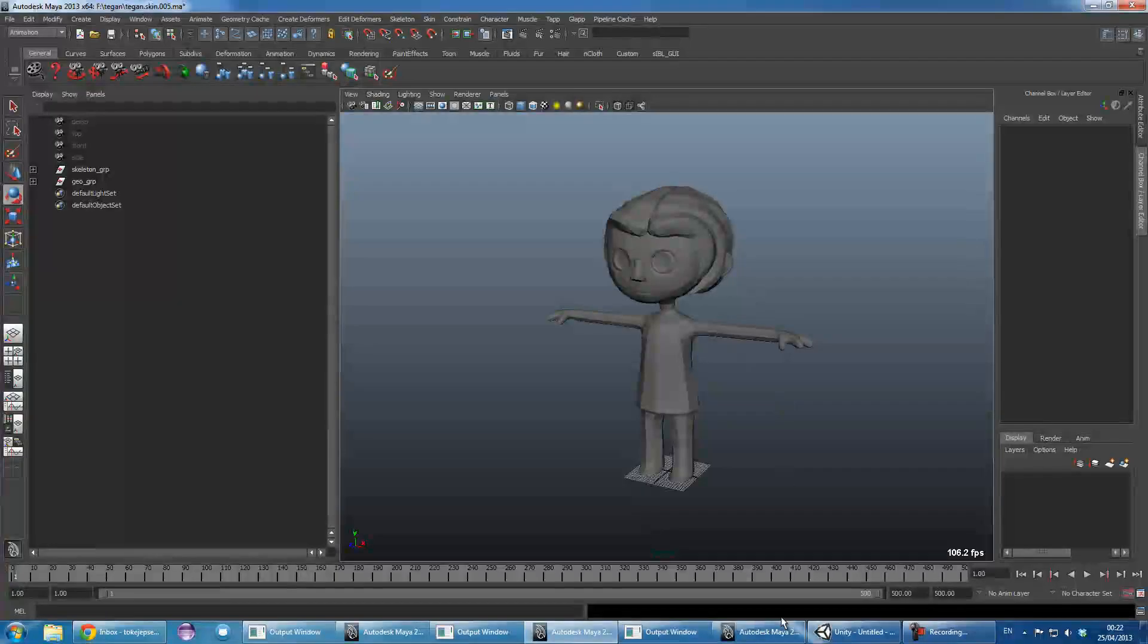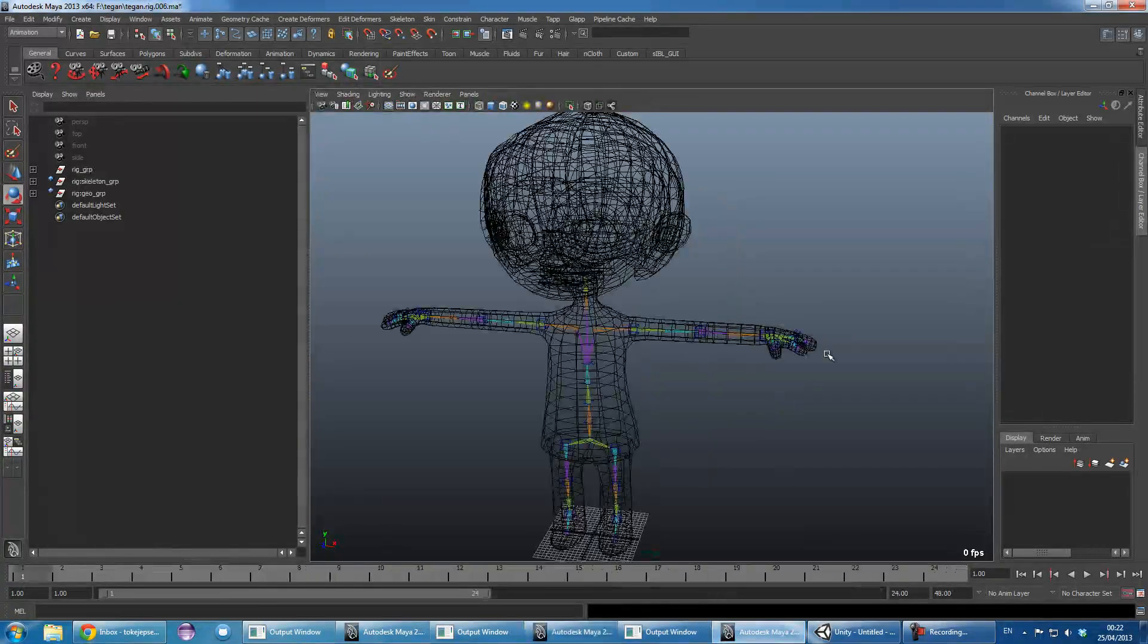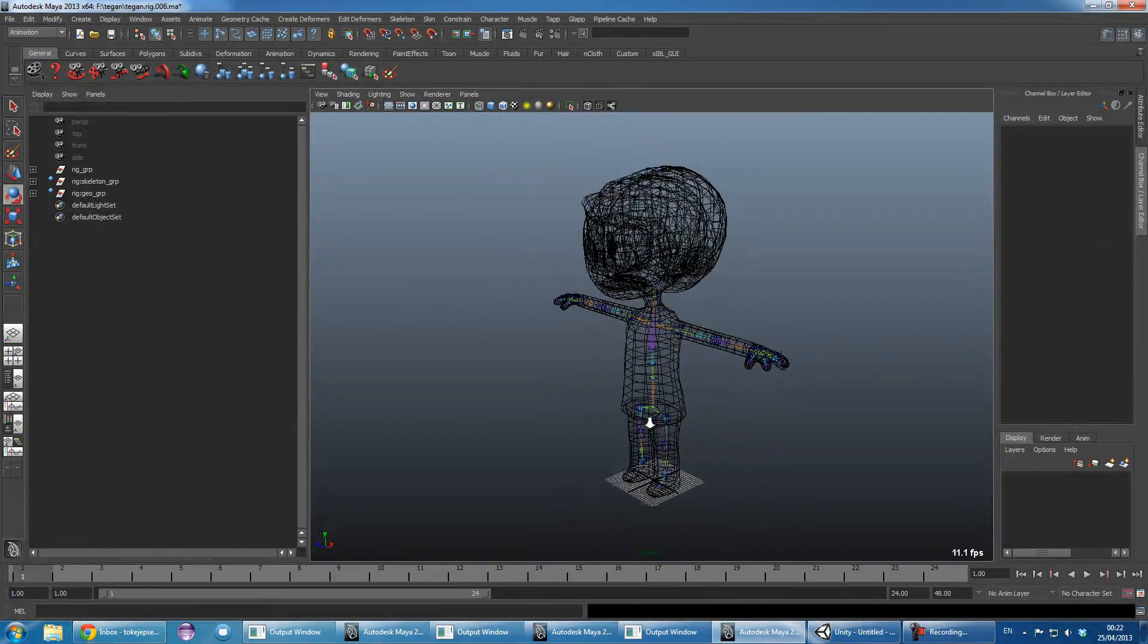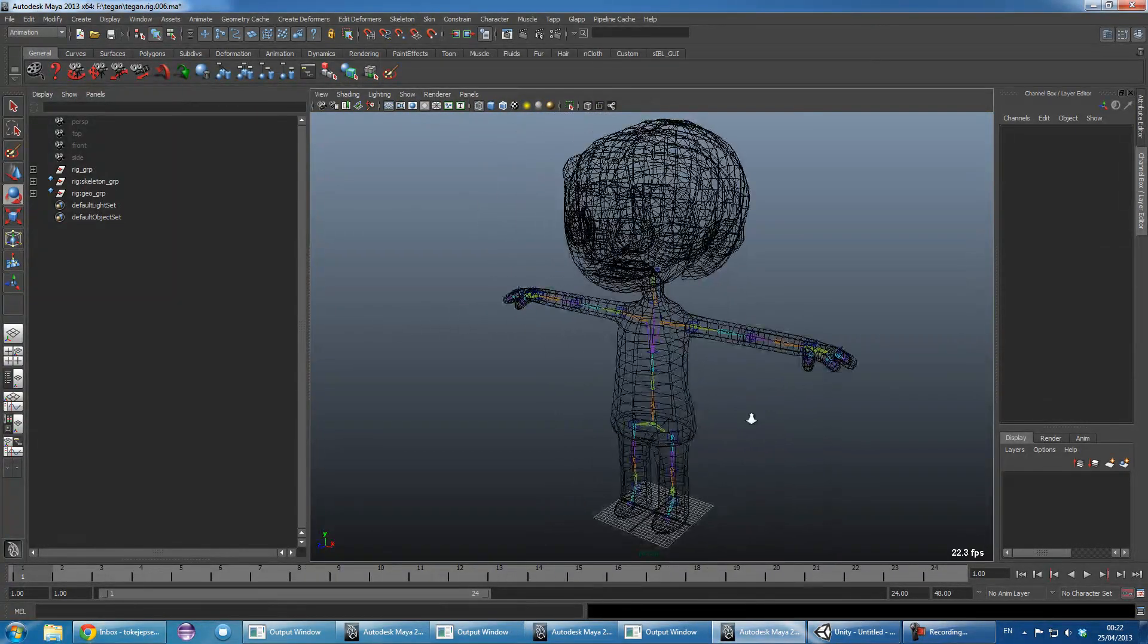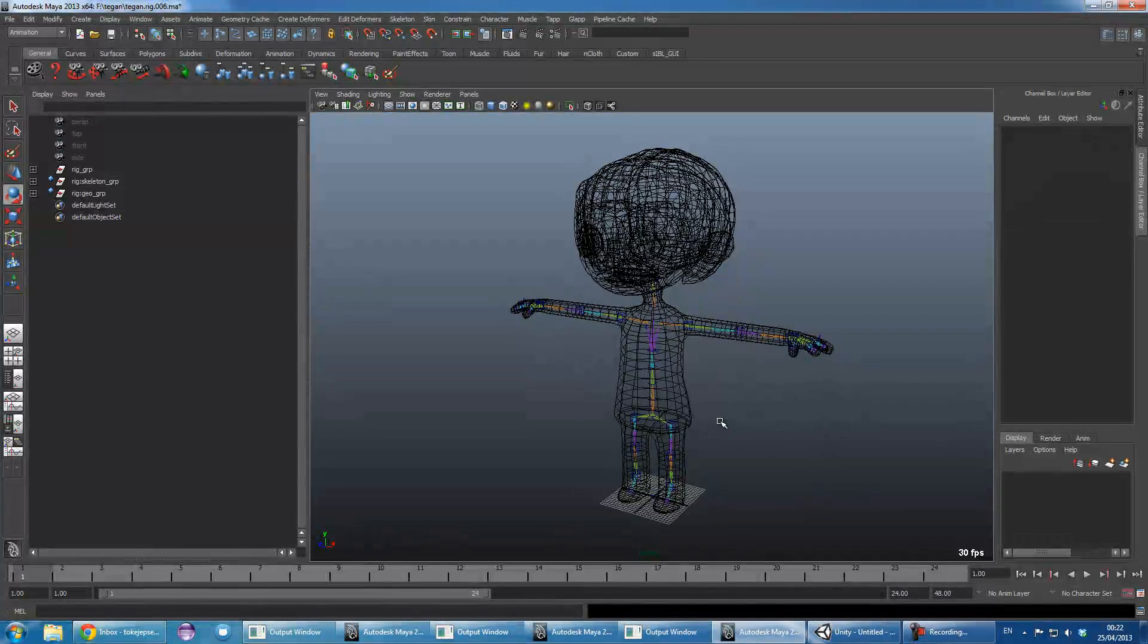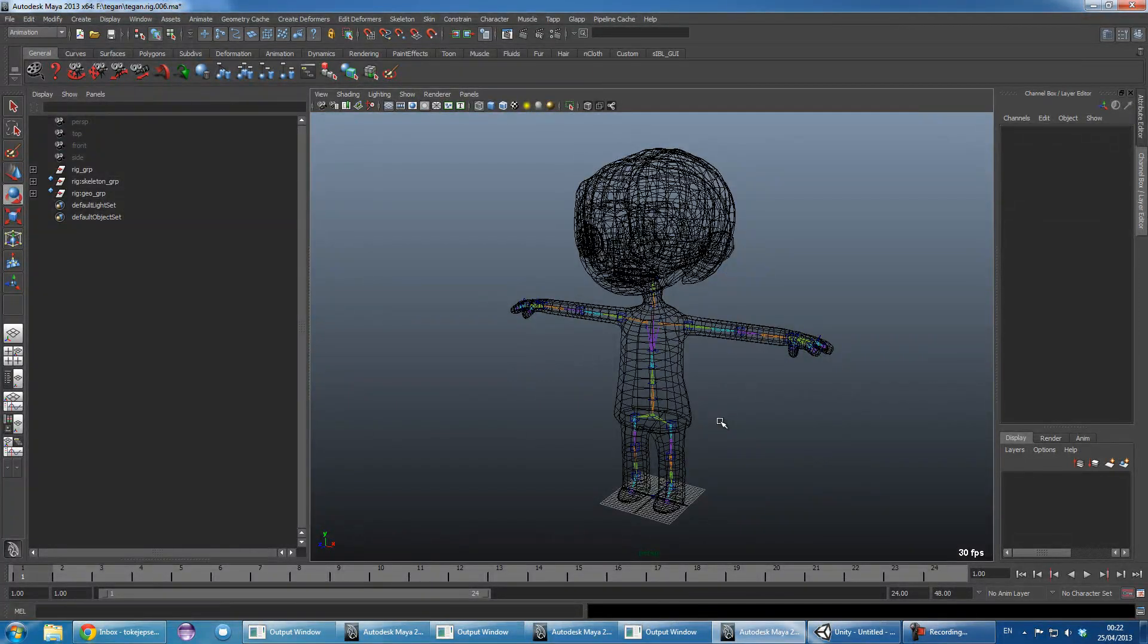That's saved off. And then I have a third file for my rigging. So that's just to keep the two separate.